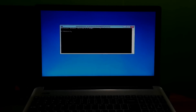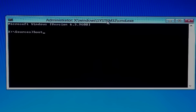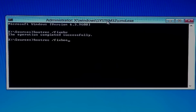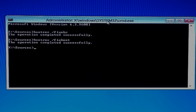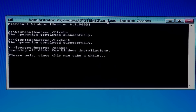Now you have to repair the BCD — boot configuration data. Just follow the instructions exactly. Type the command: bootrec /fixmbr, then press Enter. Next, type the command: bootrec /fixboot, then press Enter. Next, type the command: bootrec /scanos, then press Enter.